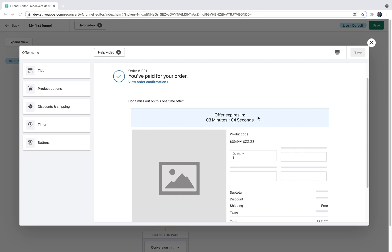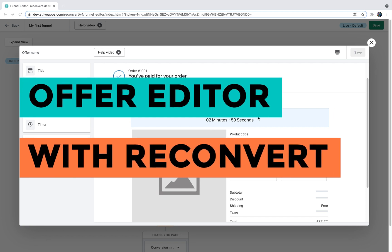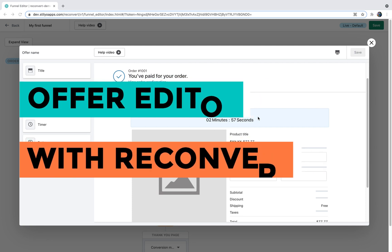Hi everybody, welcome back to ReConvert. This is Eric, and in today's video I'm going to teach you everything you need to know about the ReConvert post-purchase offer editor.